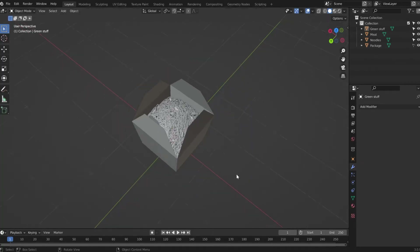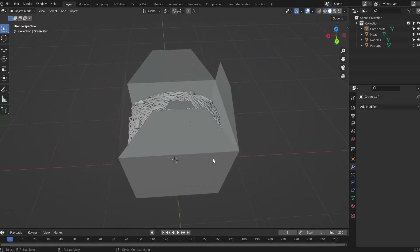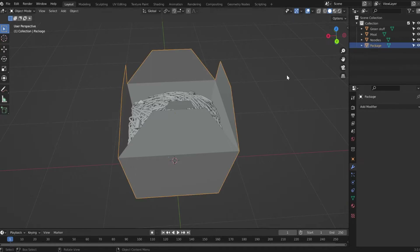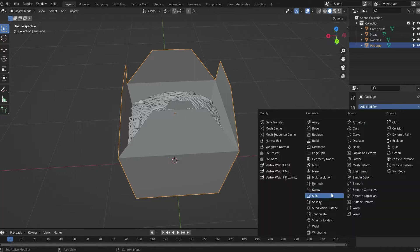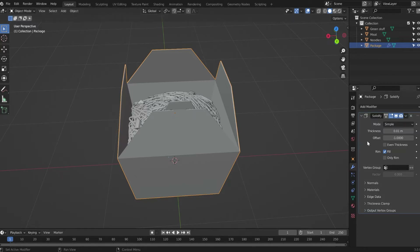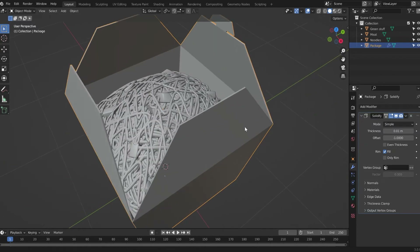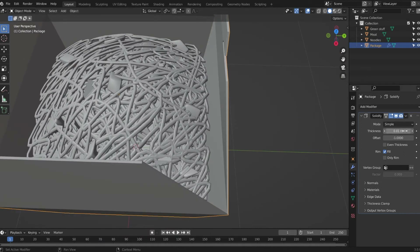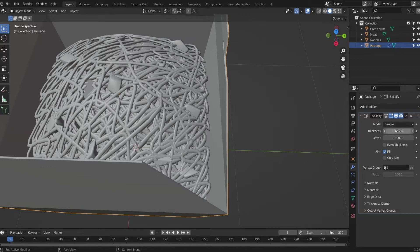Let's create the setup. First, uncheck this button so I can select the package. In the modifier tab, go to Add Modifier and choose Solidify to make it a bit thick. This is too thick, so I'll set it to 0.007 — yes, that's much better. Now apply the solidify modifier.